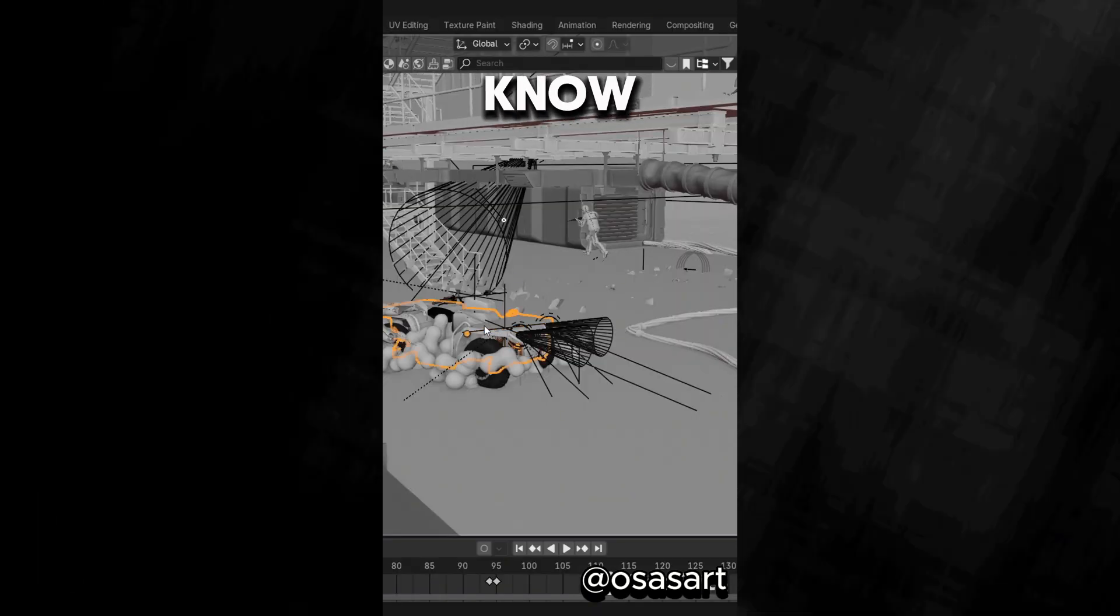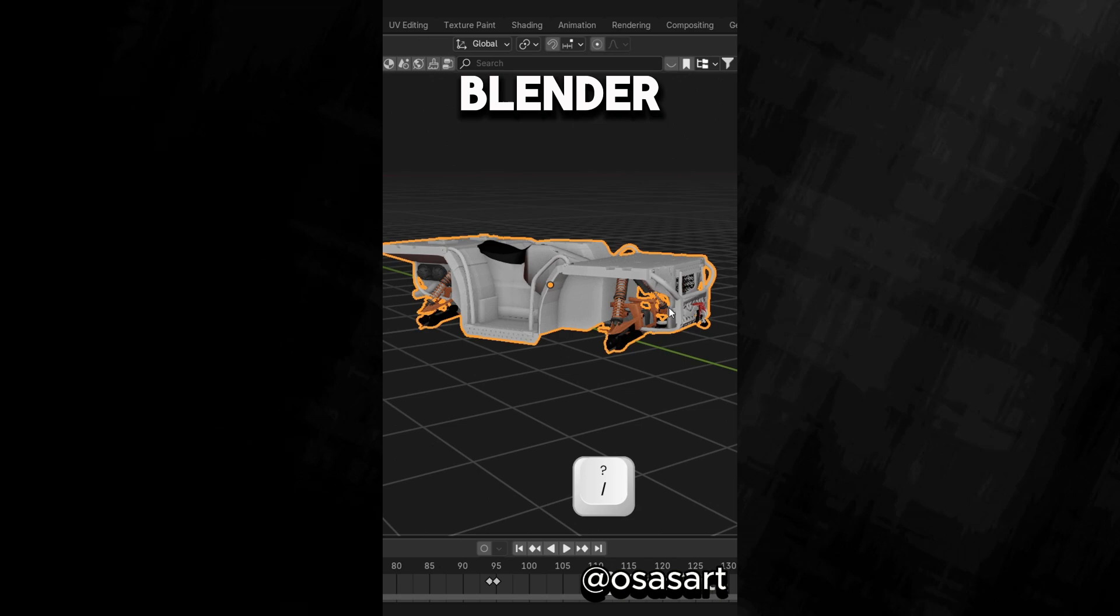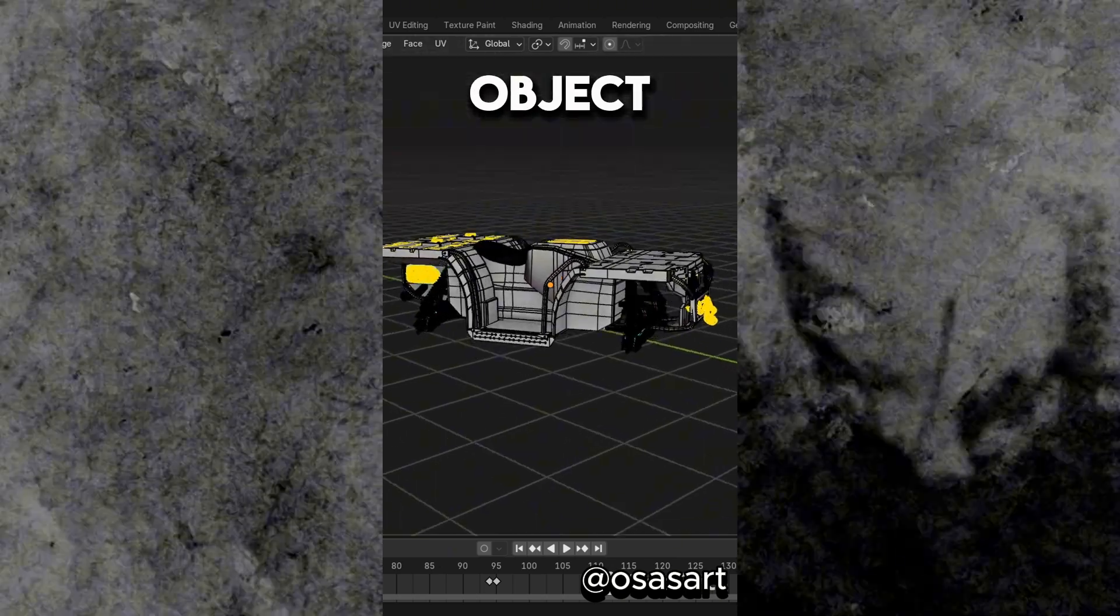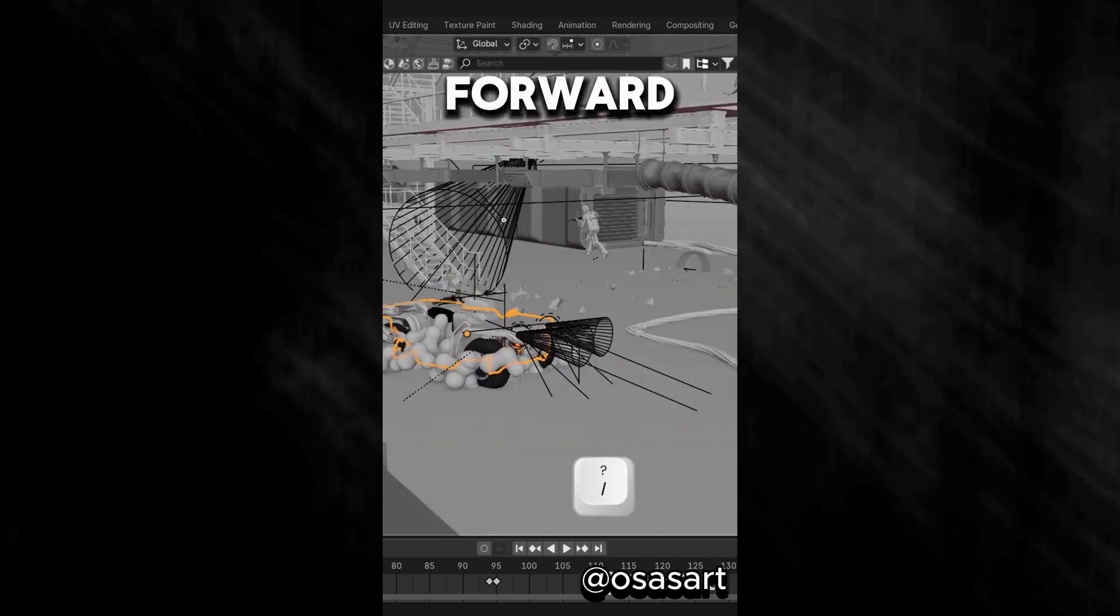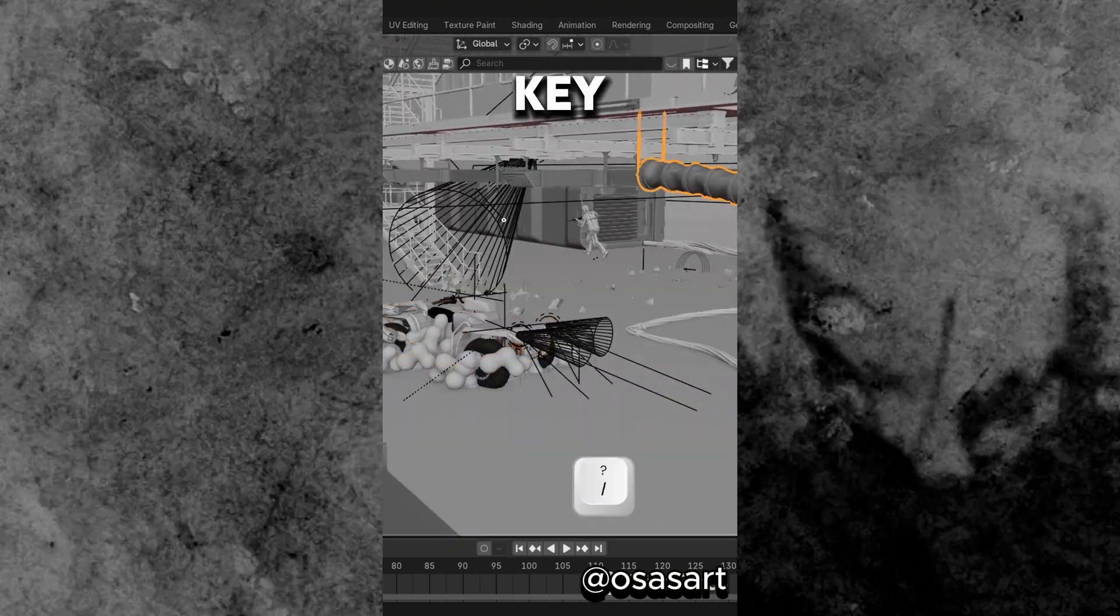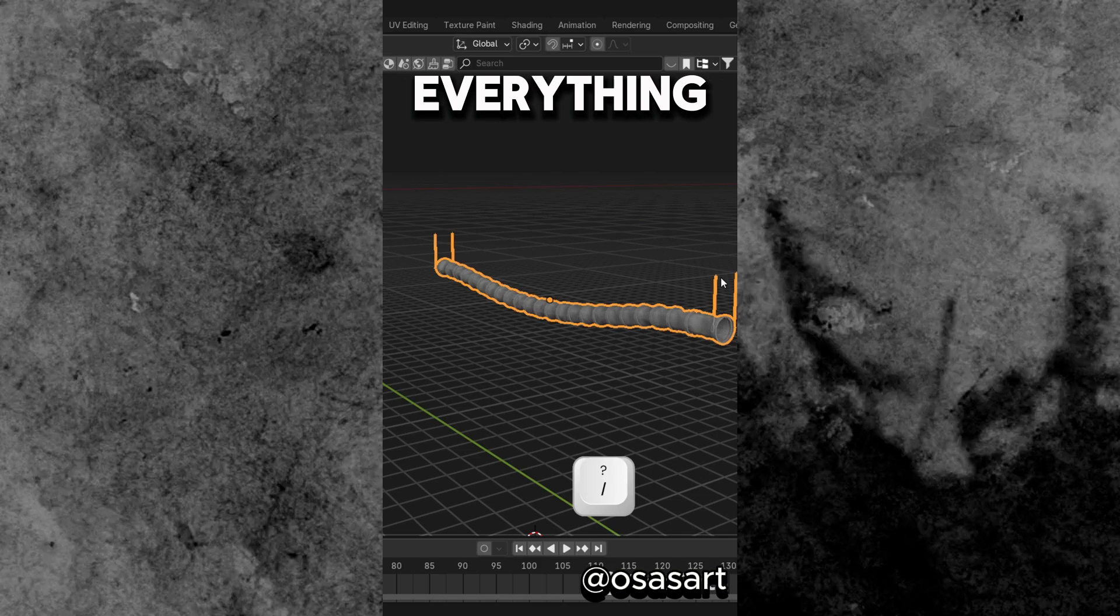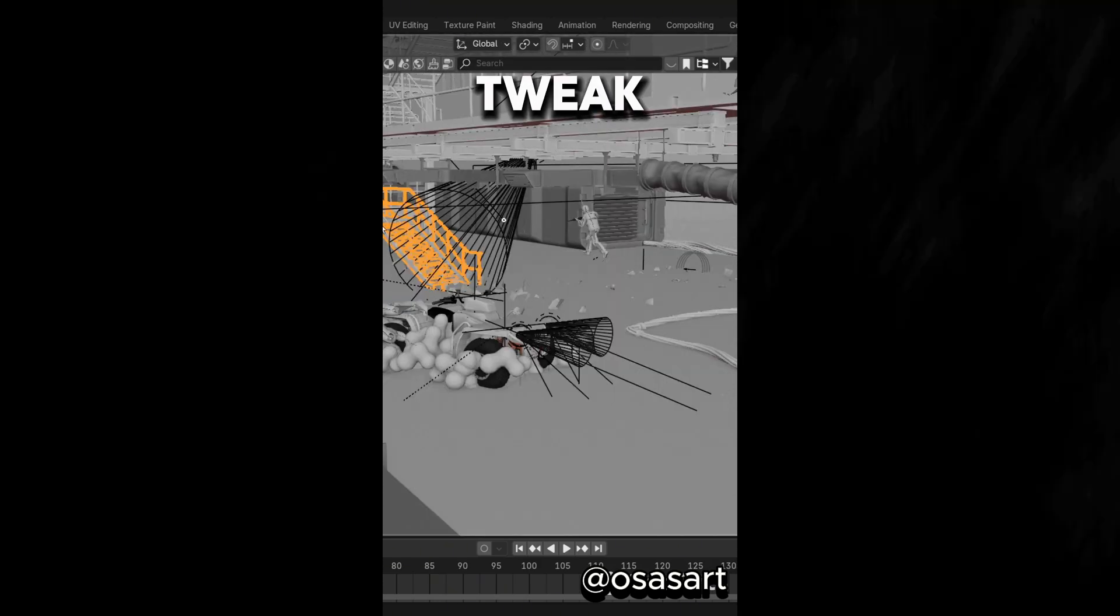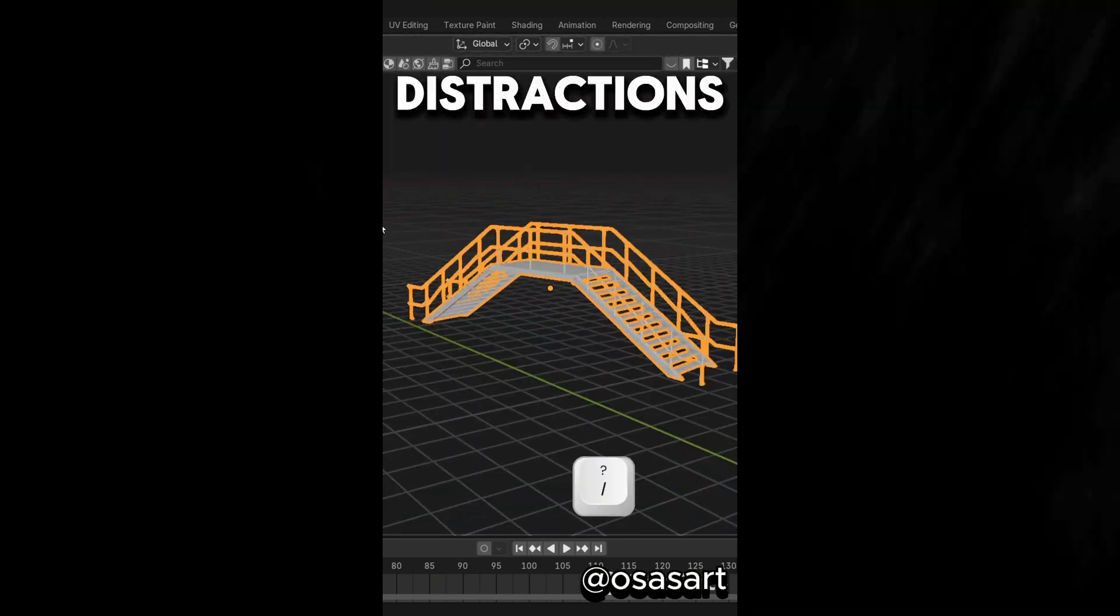Did you know that in Blender, you can instantly isolate any object by just pressing the forward slash key. It hides everything else so you can focus, tweak, and model without distractions.